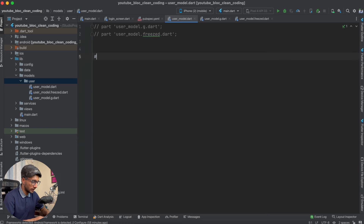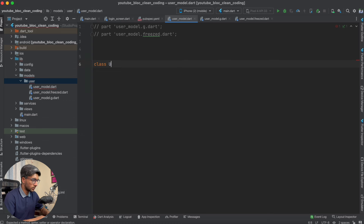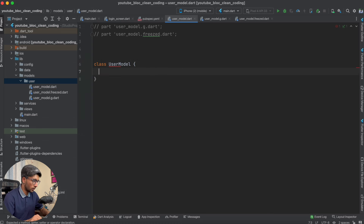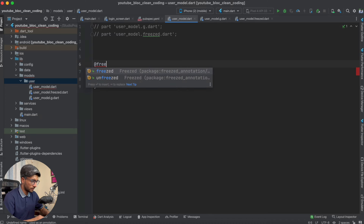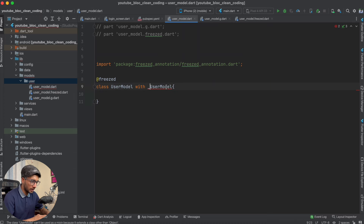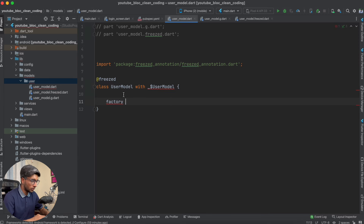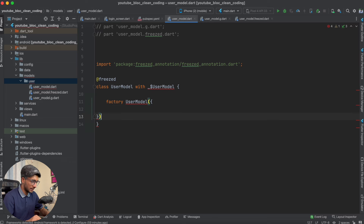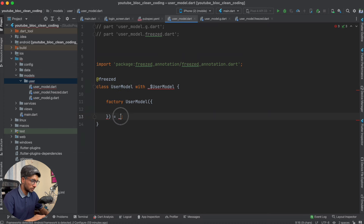You have to use the @freezed annotation on the class. The class is named UserModel. This is the syntax for a Freezed class. We will create a factory constructor here — factory UserModel — and inside you will define your fields with nullable question marks.